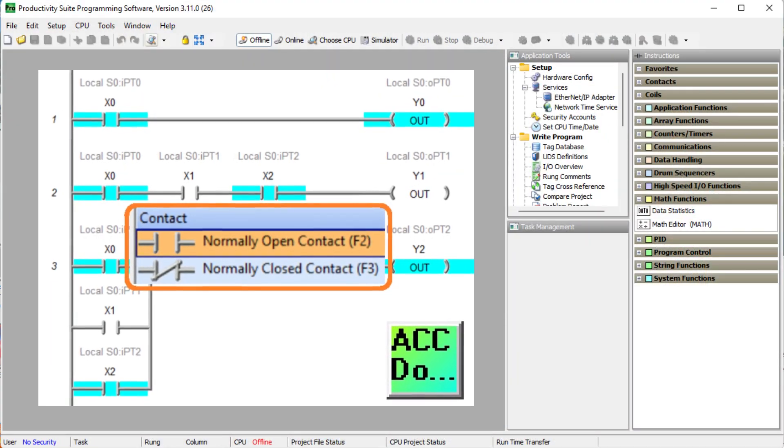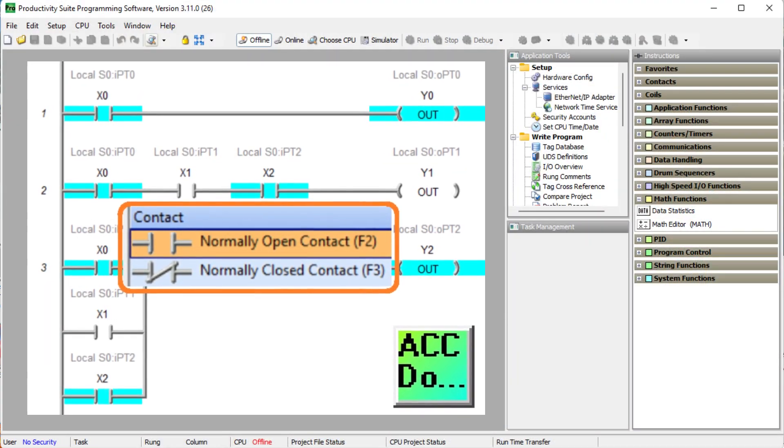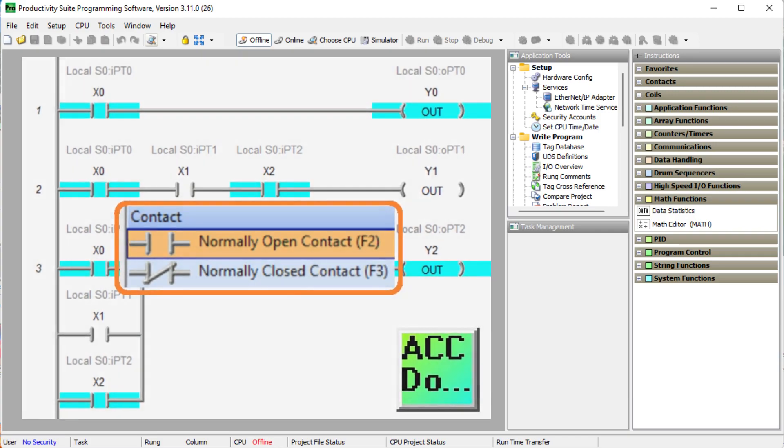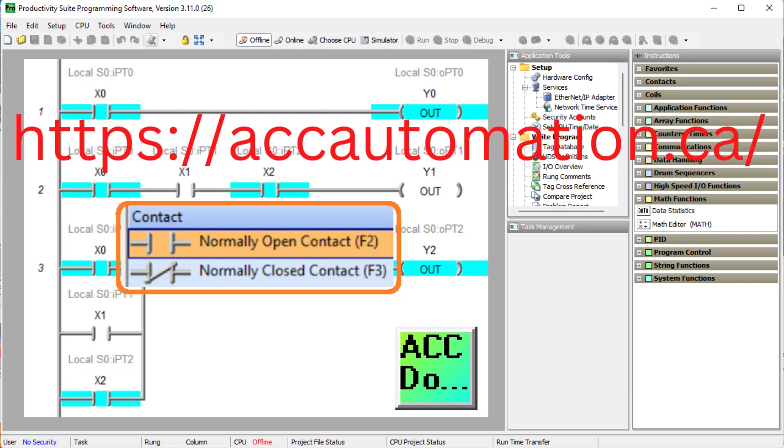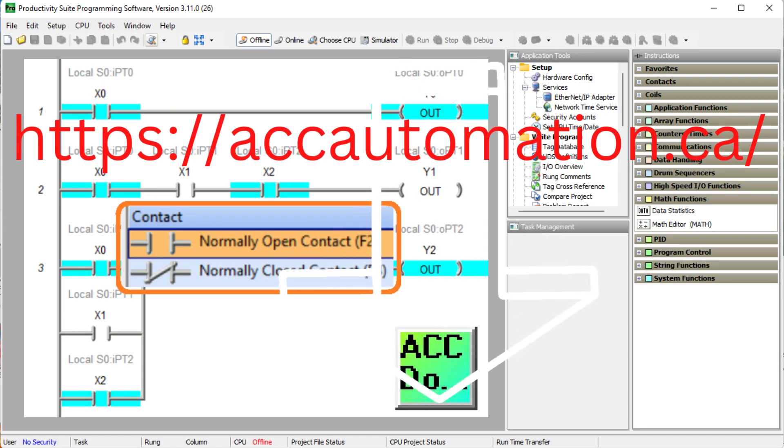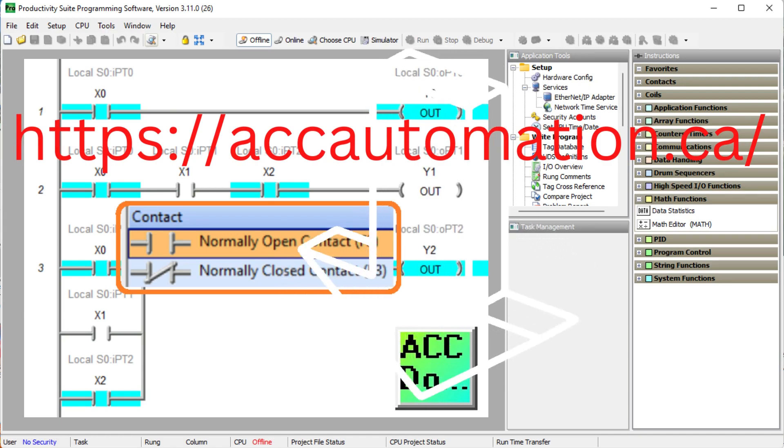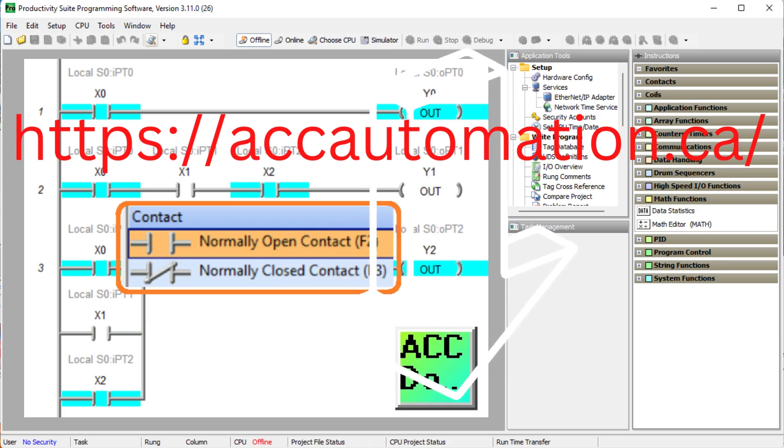Let's get started. Detailed information contained in this video can be found at accautomation.ca. A link has been put in the description below—you will also find other links for information and downloads on the website that will be a benefit to you.